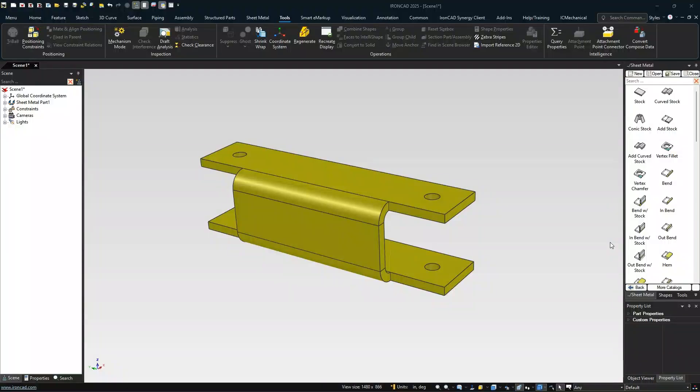Welcome to an IronCAD tech tip. This one is on a sheet metal capability, creating this particular shape.